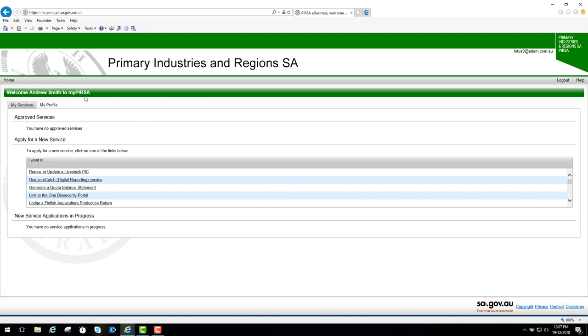This is the MyPERSA screen. You'll notice there's a logout button here on the right, and there's also a Help button that leads to a troubleshooting page where it describes how you can reset your password, update your details, what internet browsers you can use, and who to contact for support.